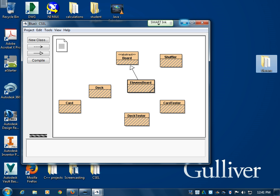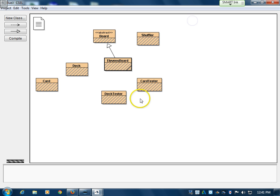That's everything that goes into the program before the GUI.